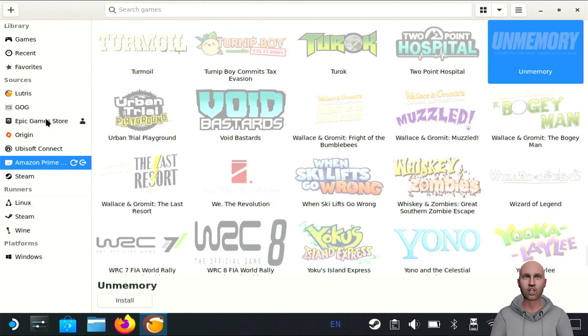By default it comes with GOG, Epic, Origin, Ubisoft, and Steam, but it won't have Prime.